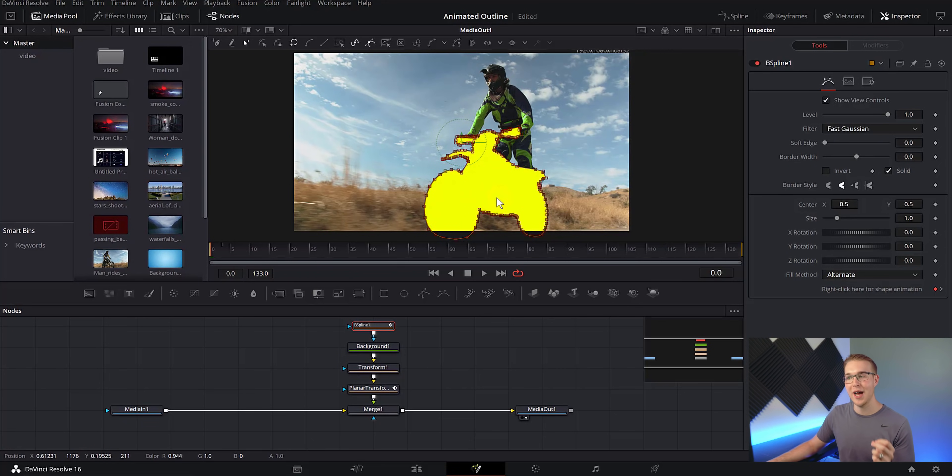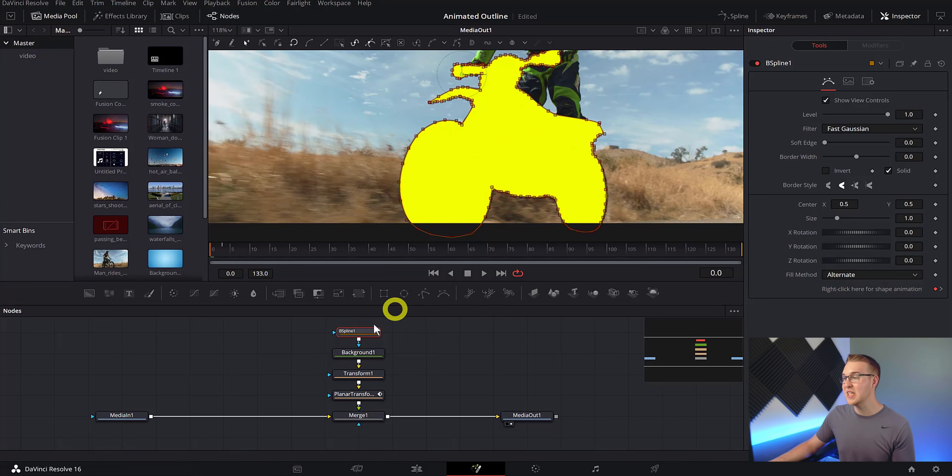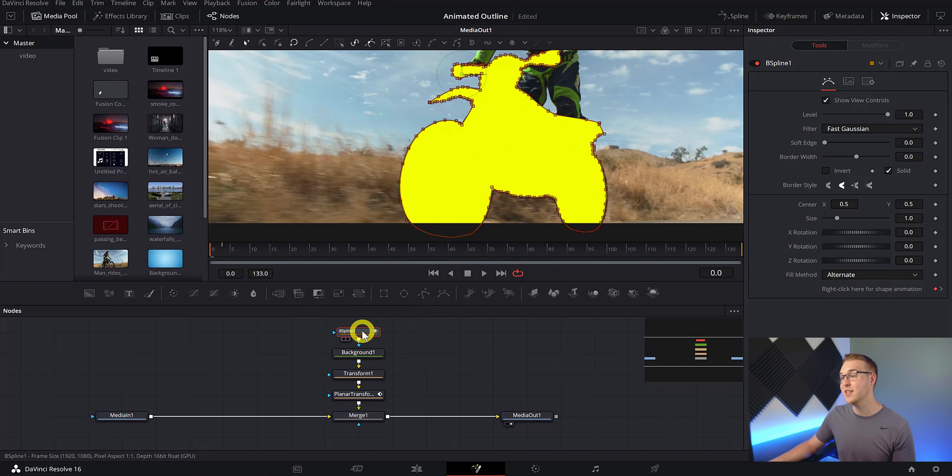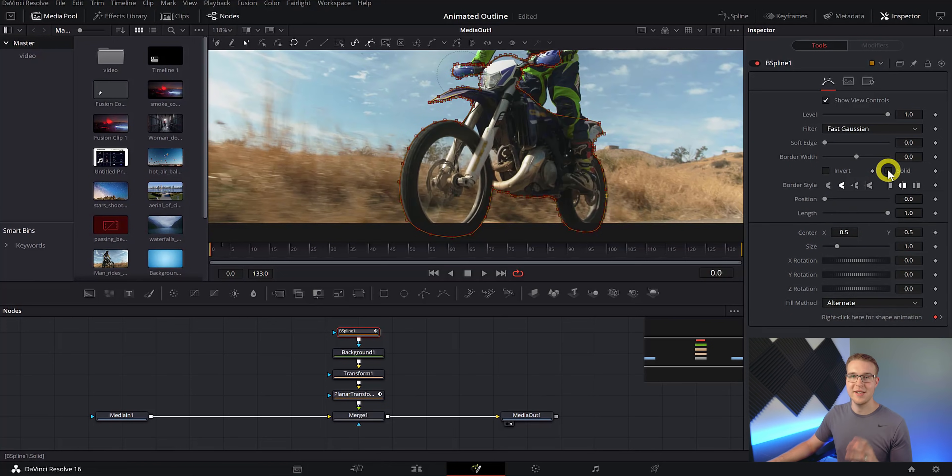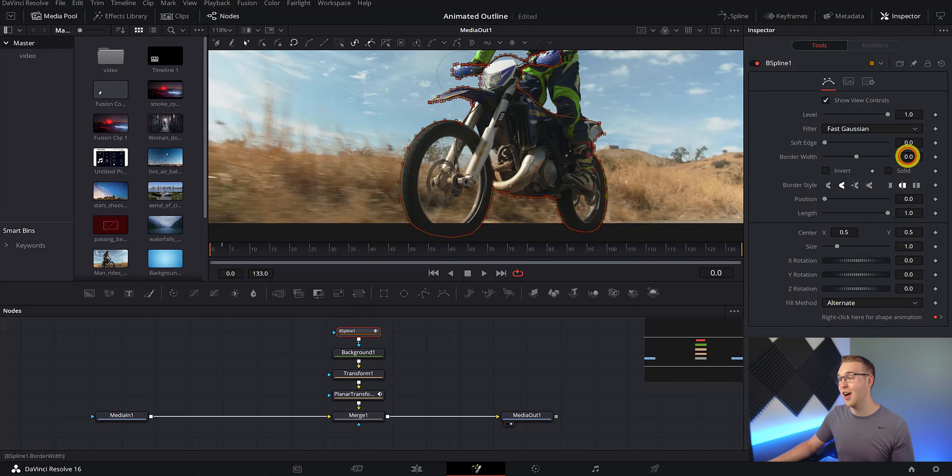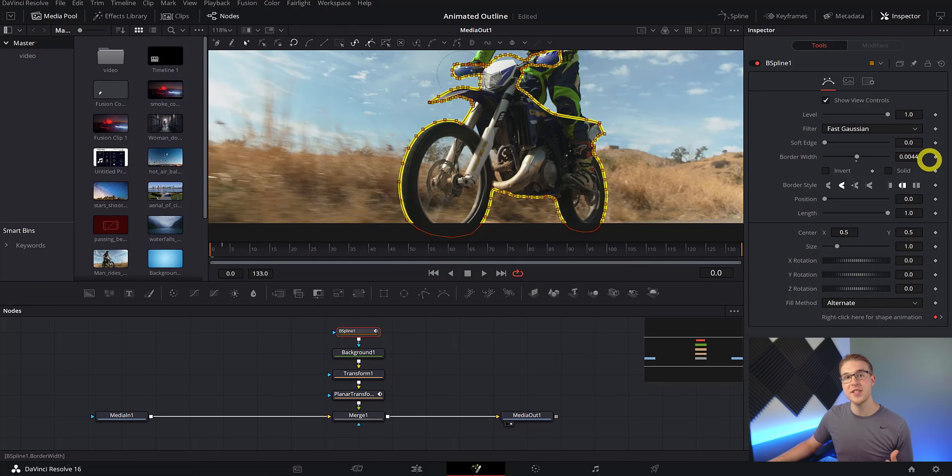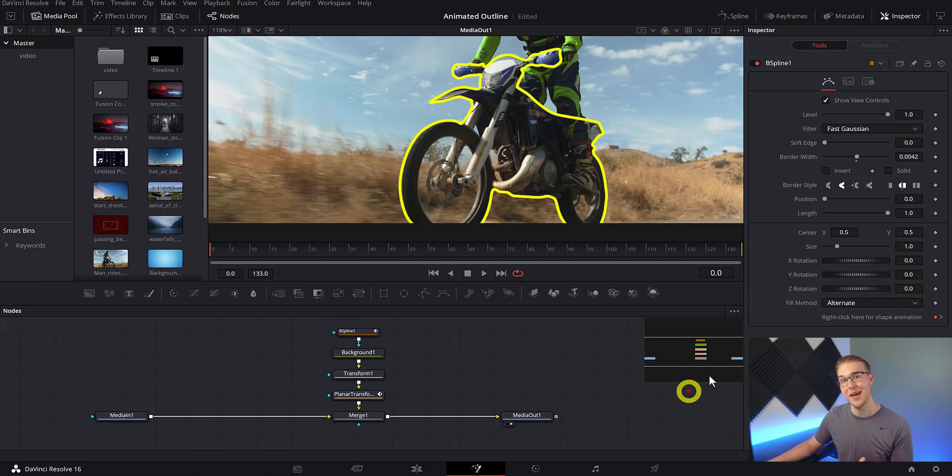So to create the actual outline, what we are going to do is make sure that our B spline is selected and then go into the inspector tab and uncheck solid. Now we have nothing at all. Then in our border window, you can bring the size up just like this. And what this does is uses our background color to show the edge of the mask we just made.